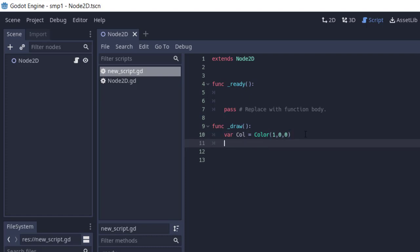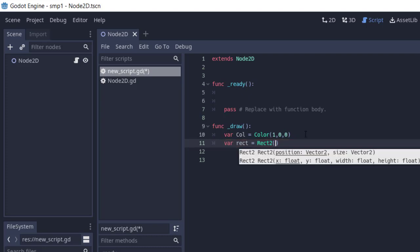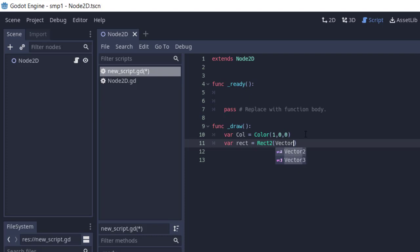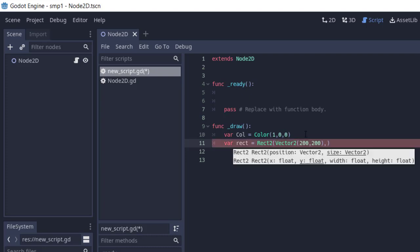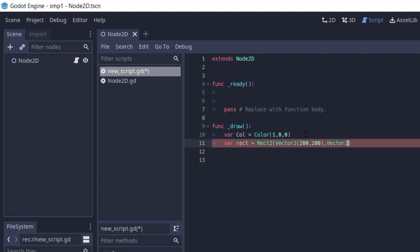Next, for the rectangle you will create draw_rect and call it. This function takes two values: basically a Vector2 that will hold the coordinates and also a typical rectangle shape. So Vector2, let's pass 200 by 200.